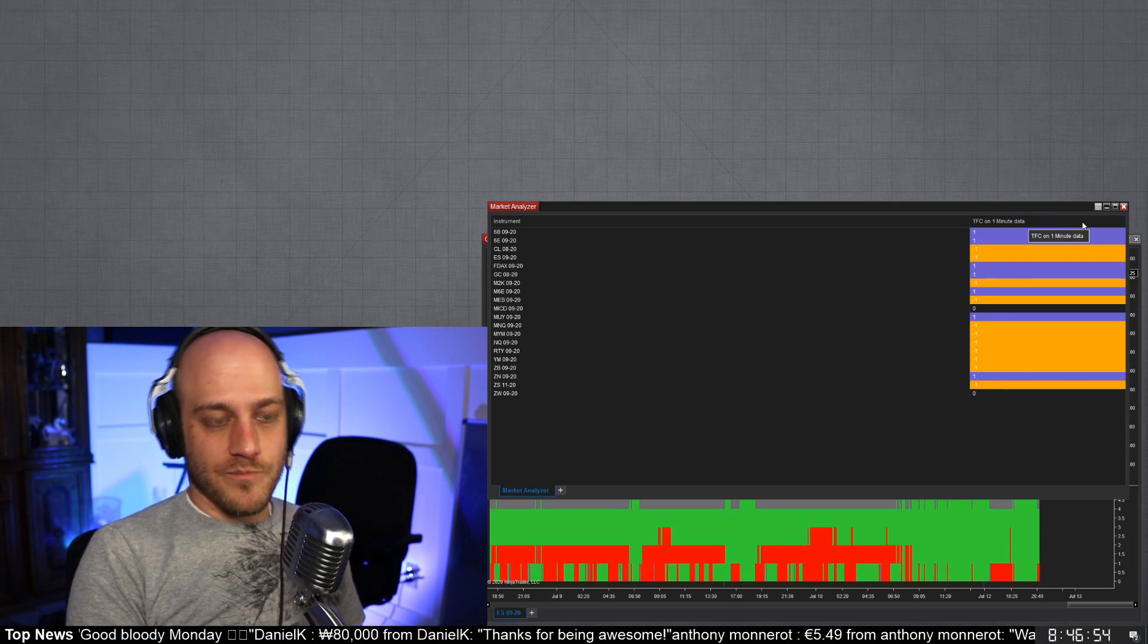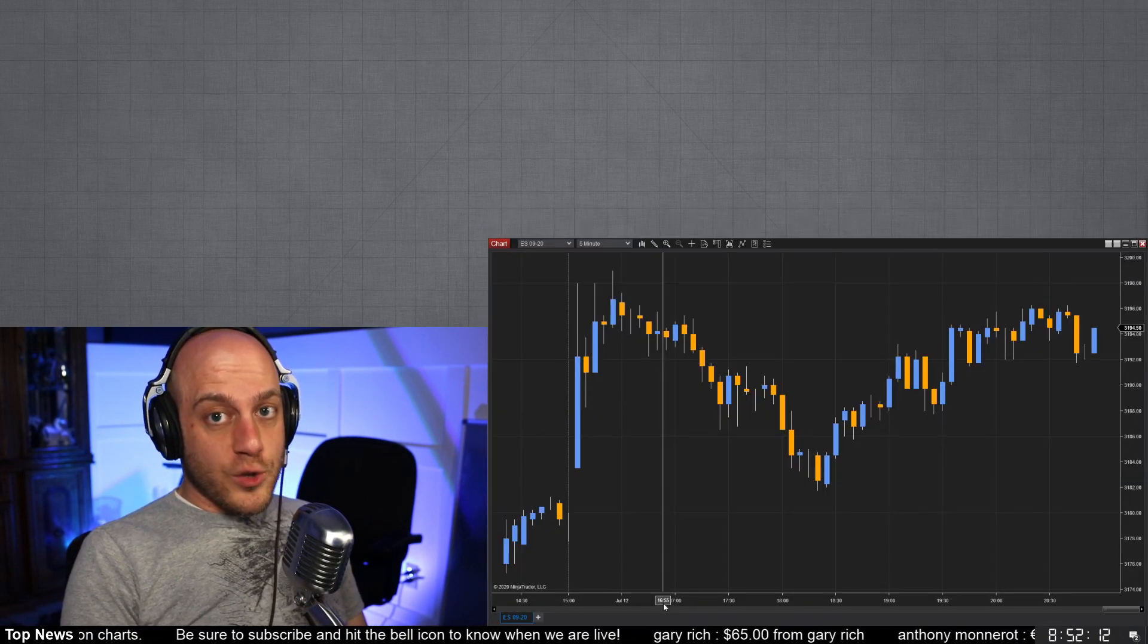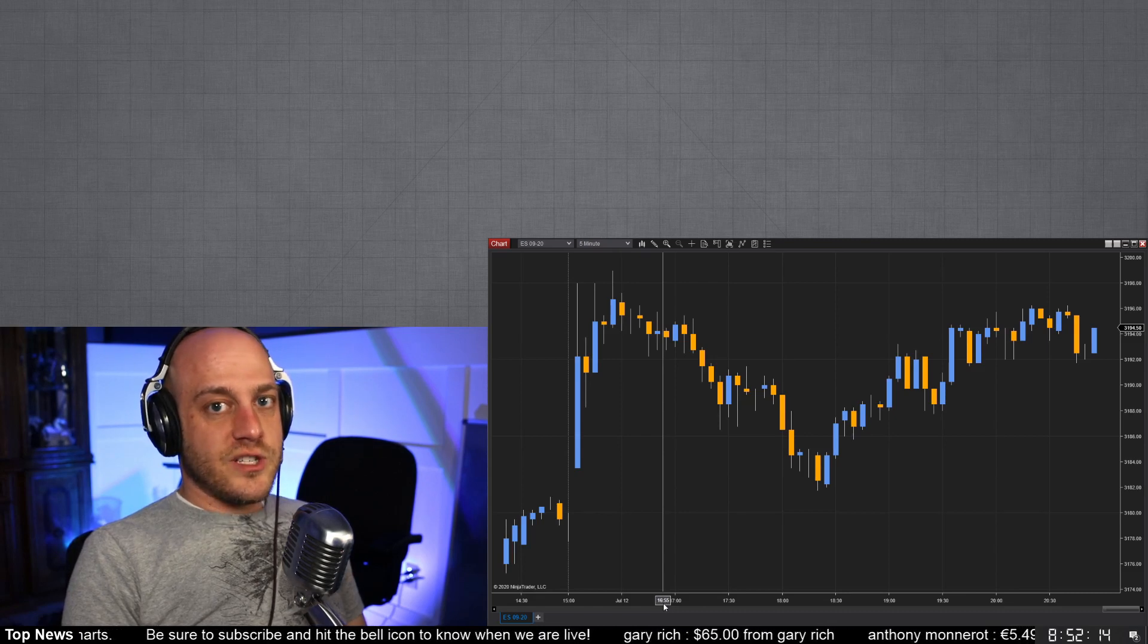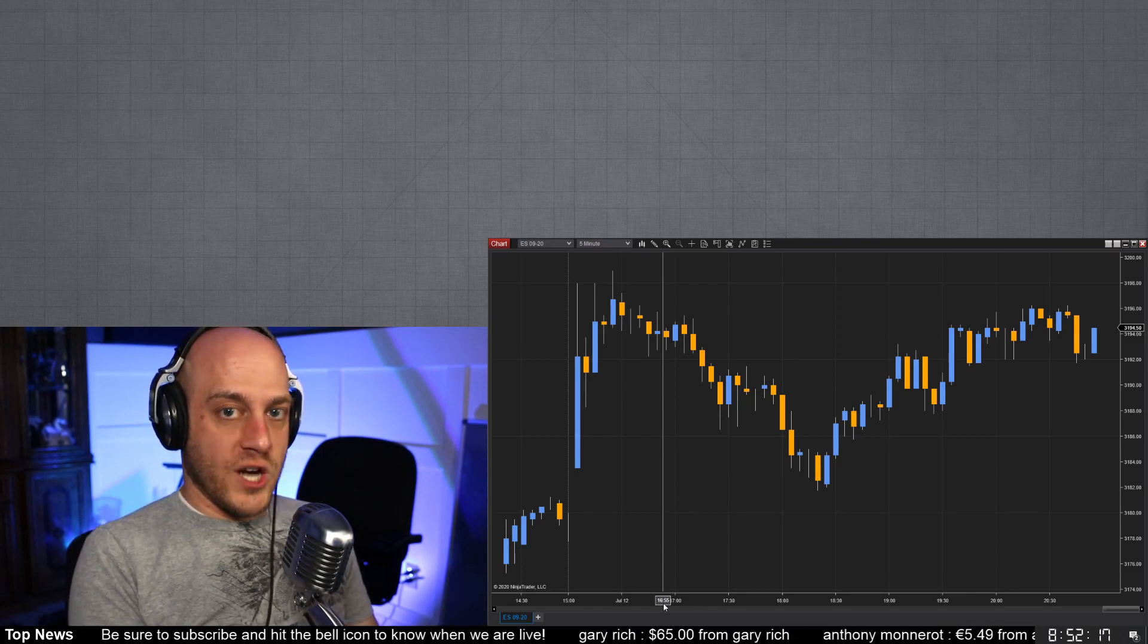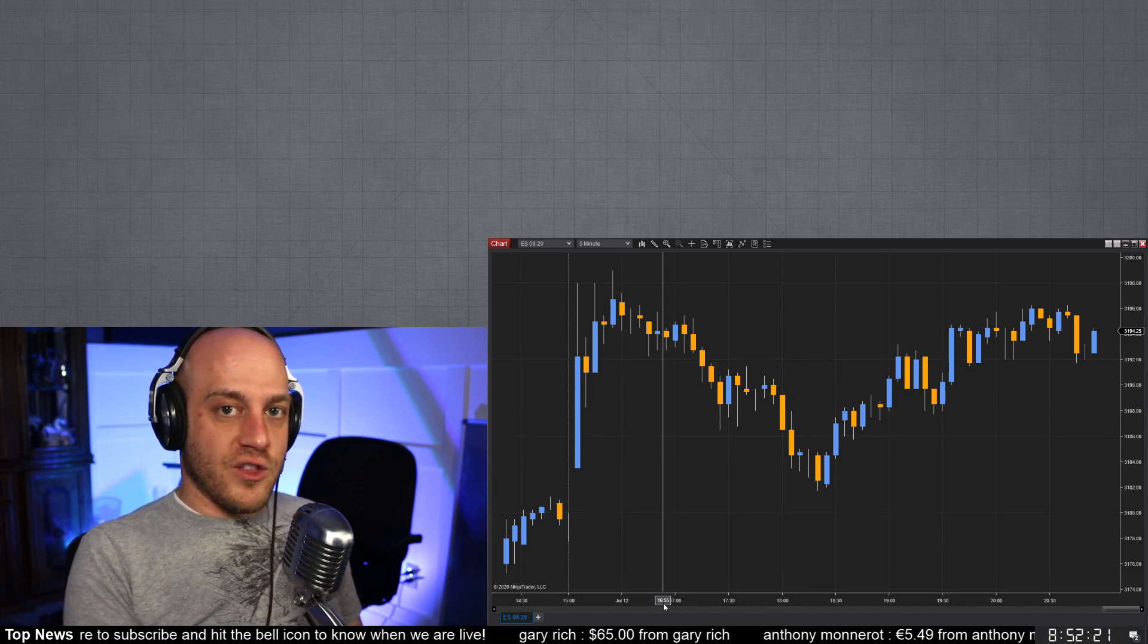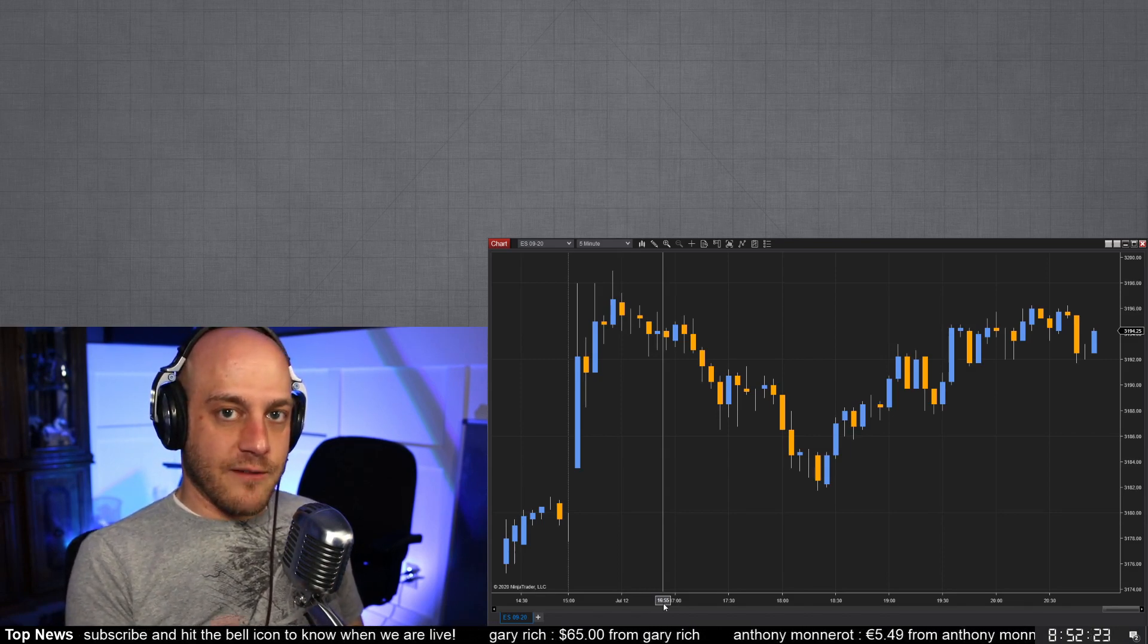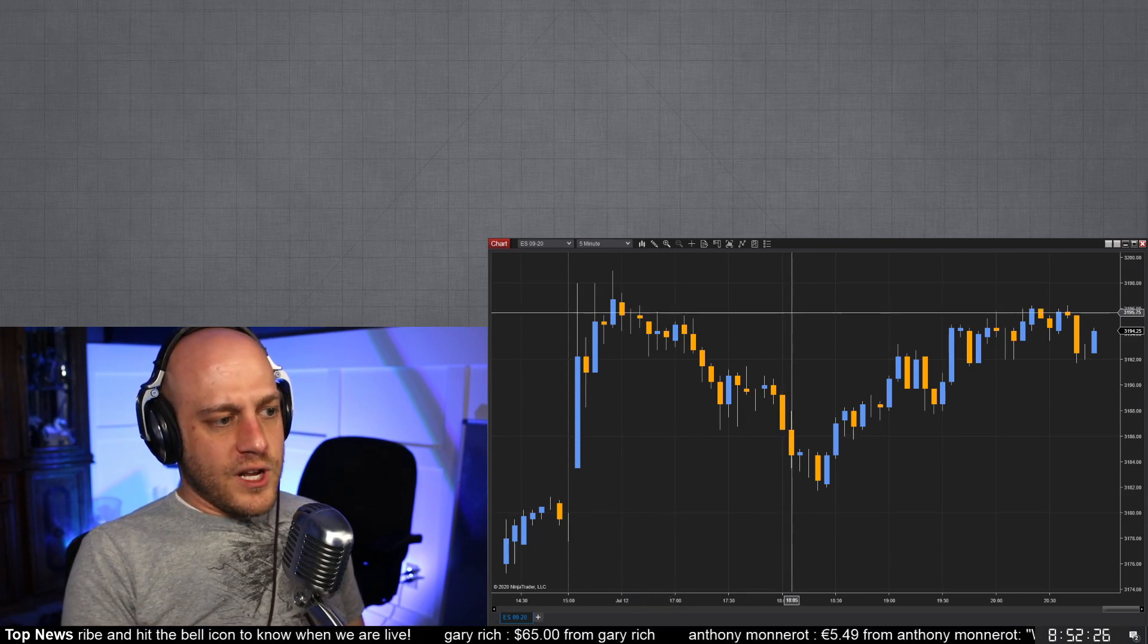Okay, so the next thing that I want to show you is the multi-period candles, and what this allows you to do is show a bunch of different time frames on one chart, and so that can also give you a good idea of what the chart looks like on different time frames really easily.